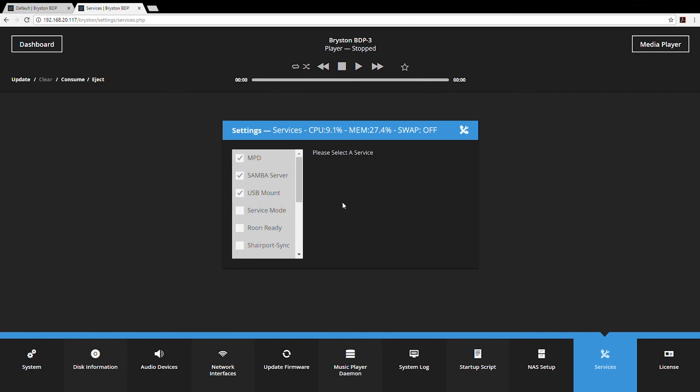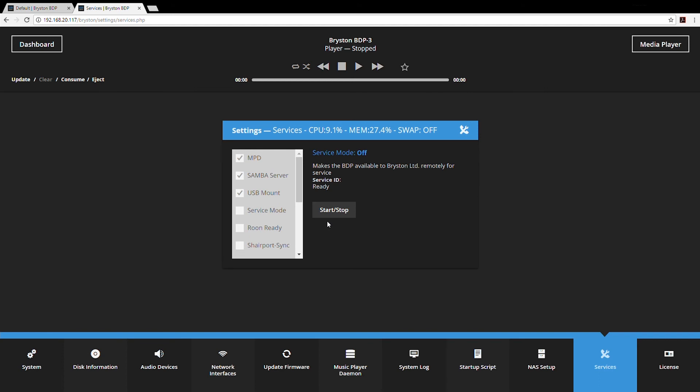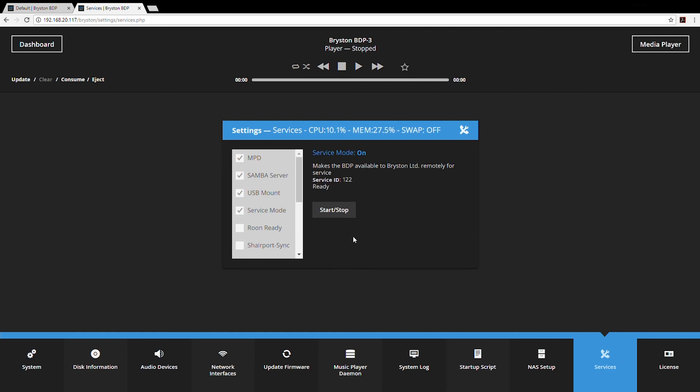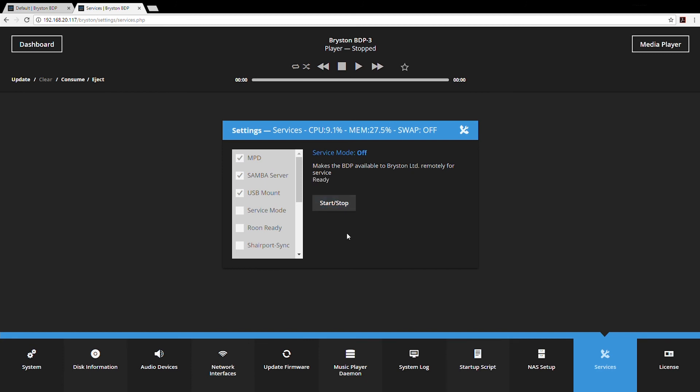Service mode is a good one. The BDP includes this feature called service mode which allows myself or Bryston technical support to log directly into your BDP and troubleshoot issues that you might be having. If you call Bryston service, we may ask you to turn service mode on and give us the service ID so that we can log directly into your BDP. Simply click service mode, press the start stop button. The BDP reaches out to our server online and is assigned a service ID. Once you are done or we are done, simply click start stop to turn the service off.